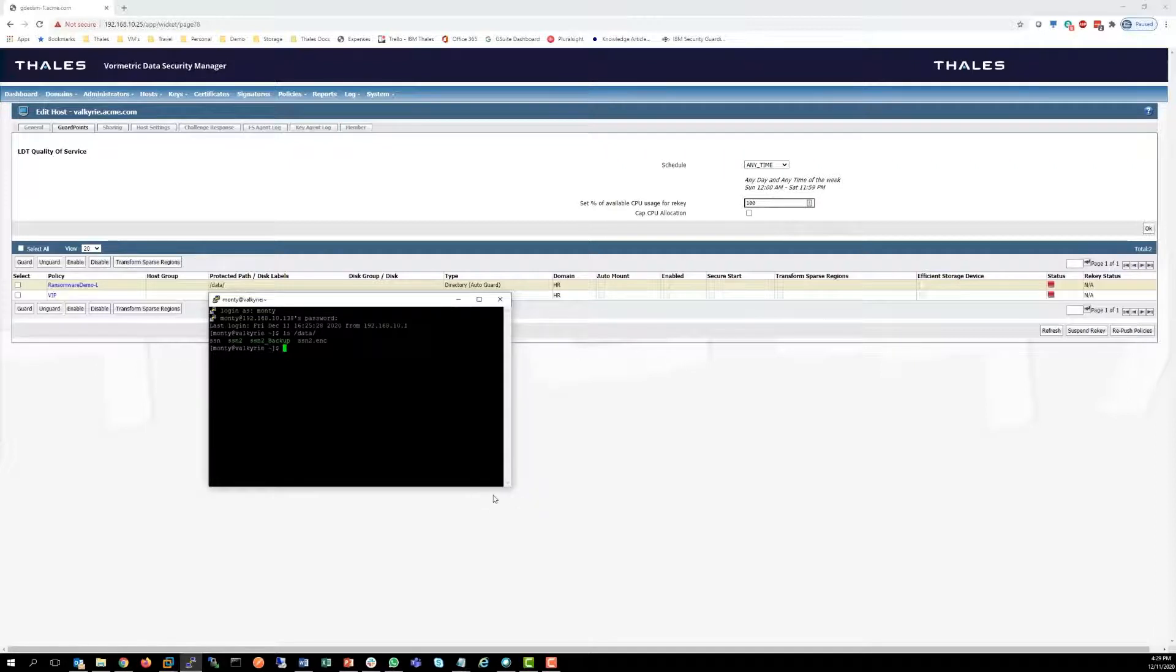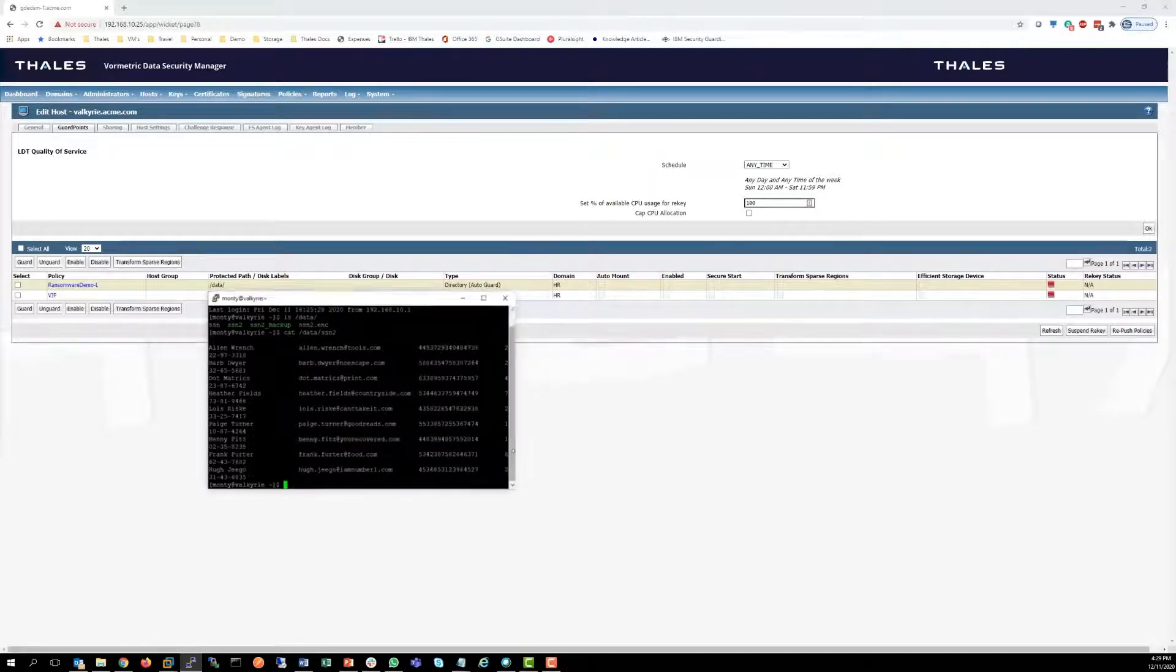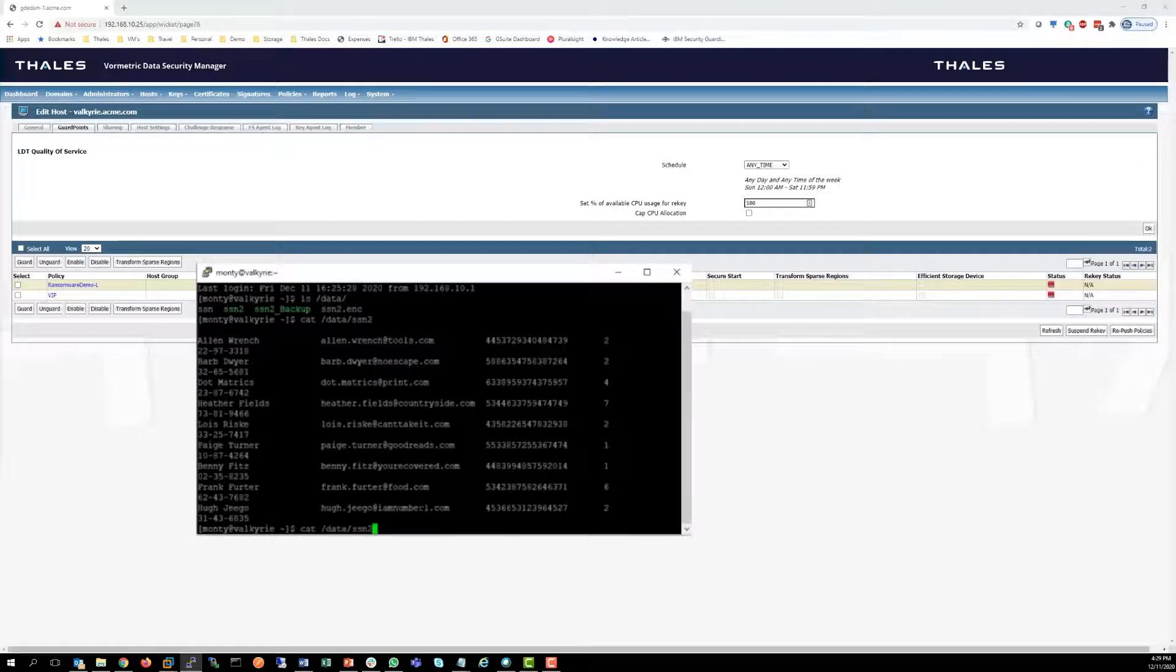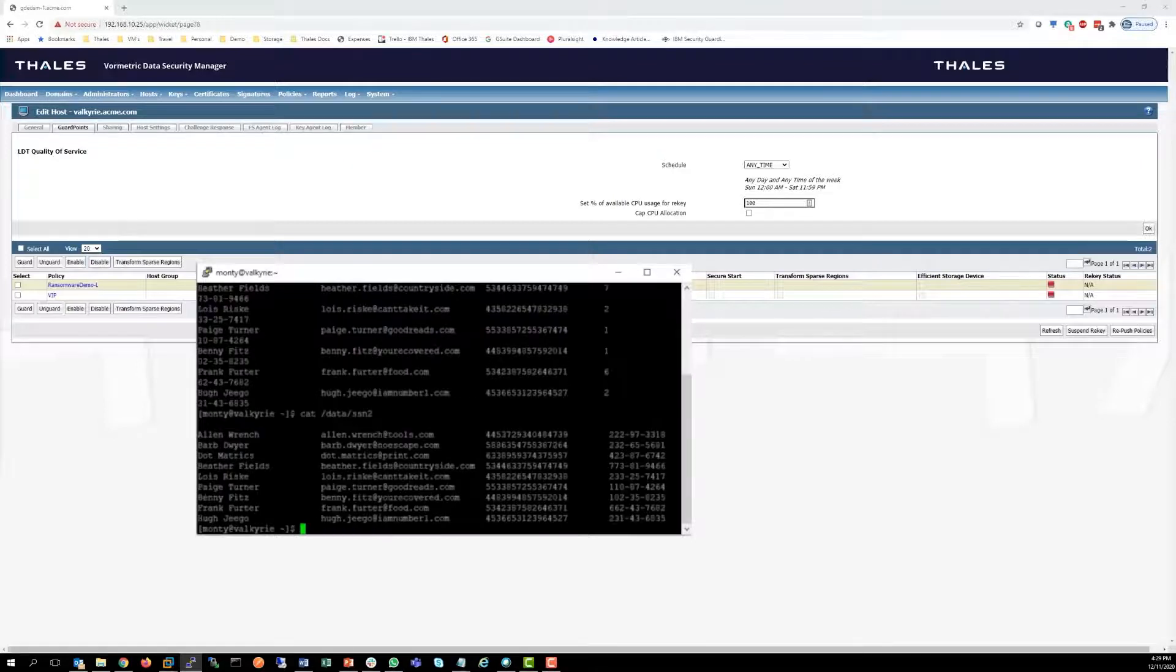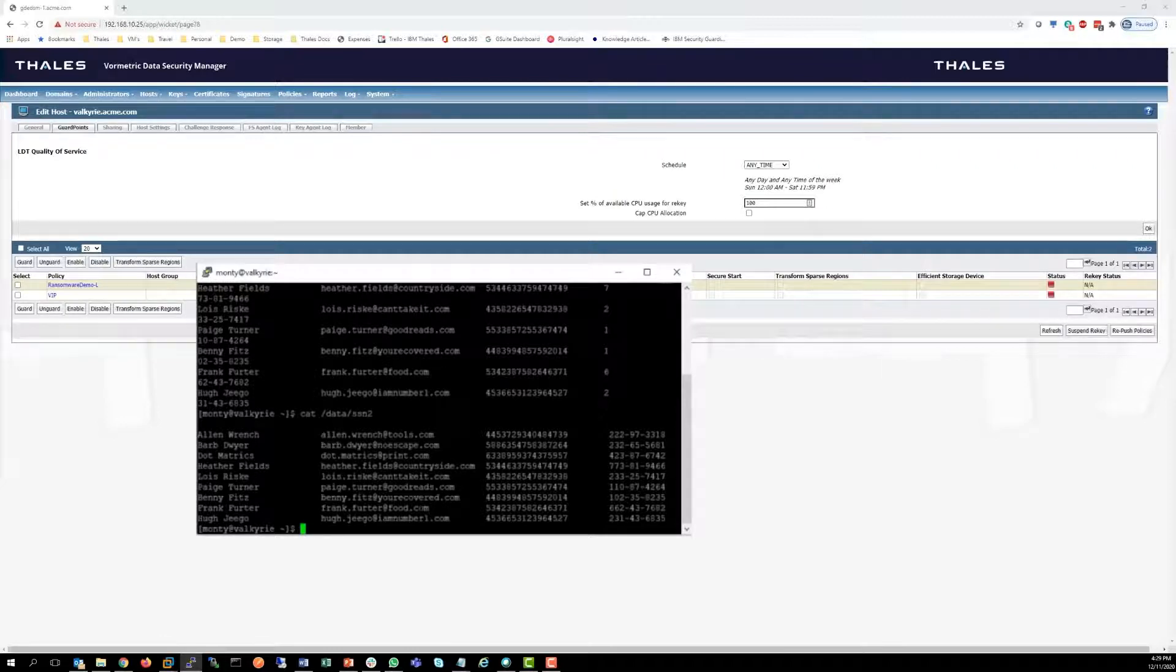Let's take a look at my SSN2 file. I'll cat it so we can see it. We've got information like the username, their email, their credit card number, their social security number, information like that.